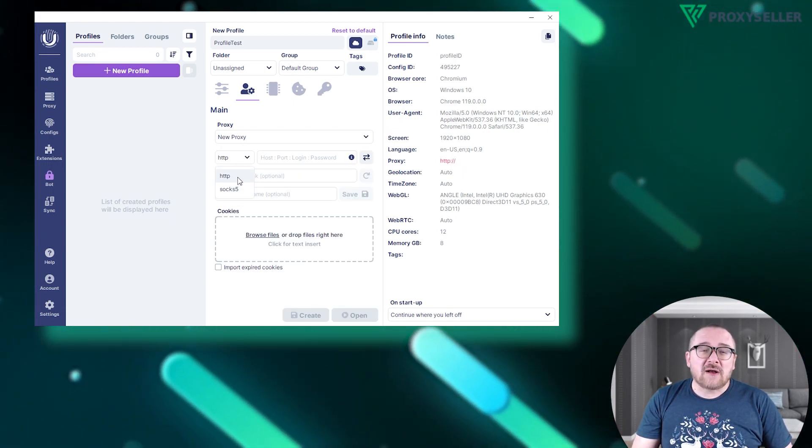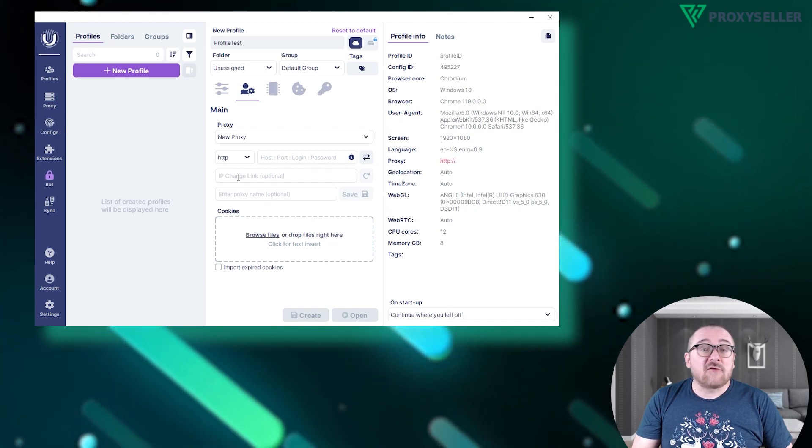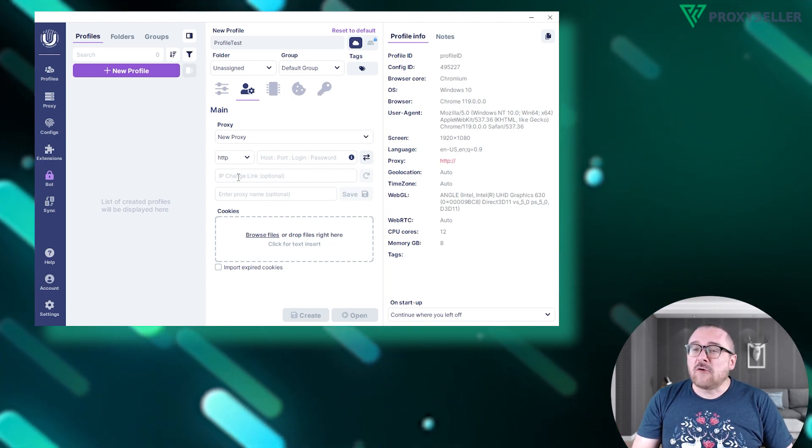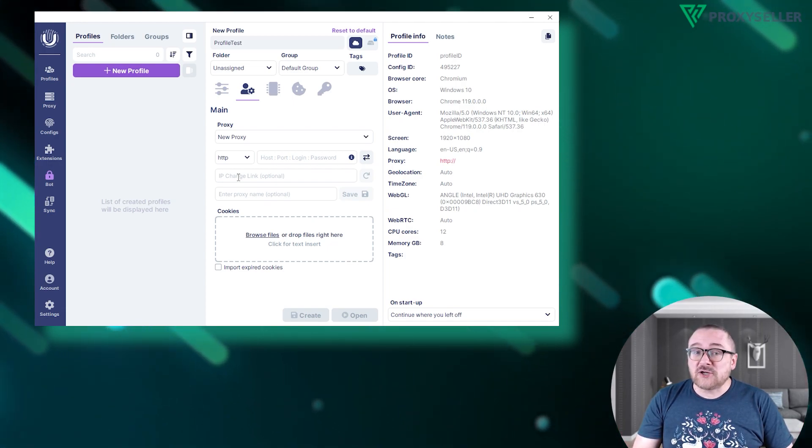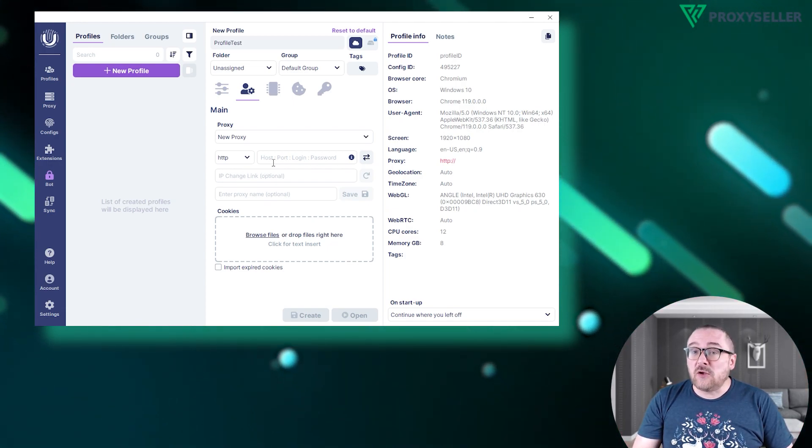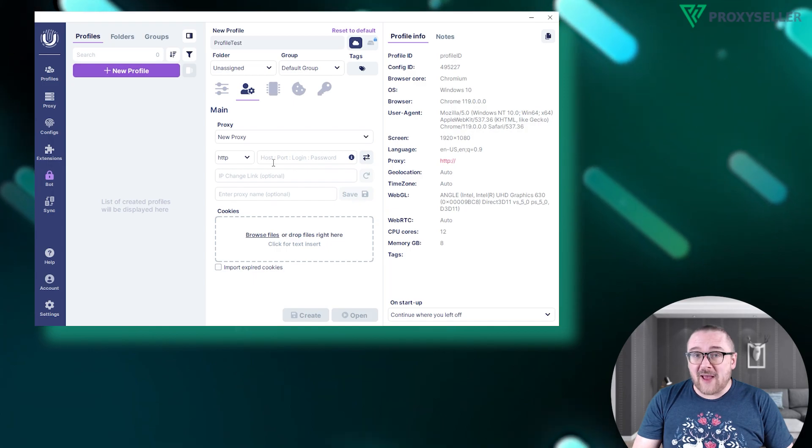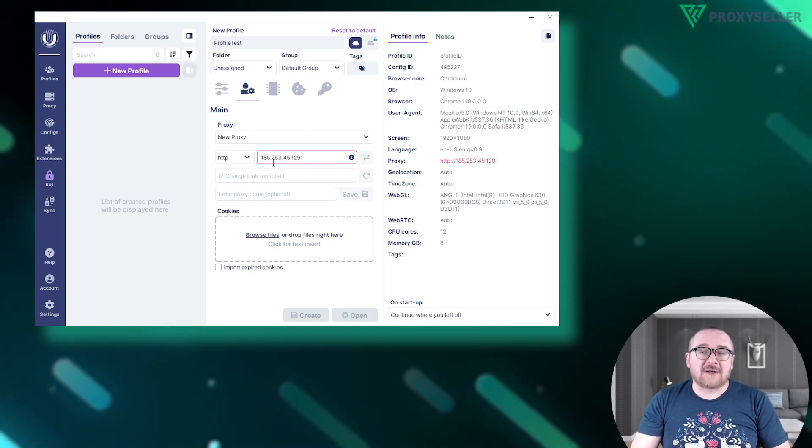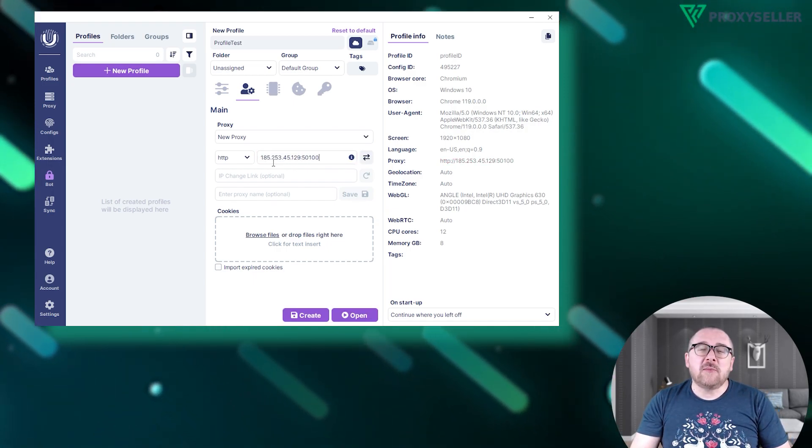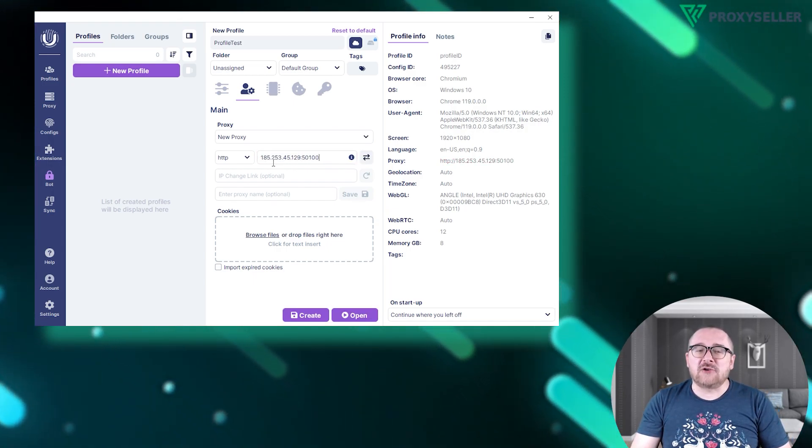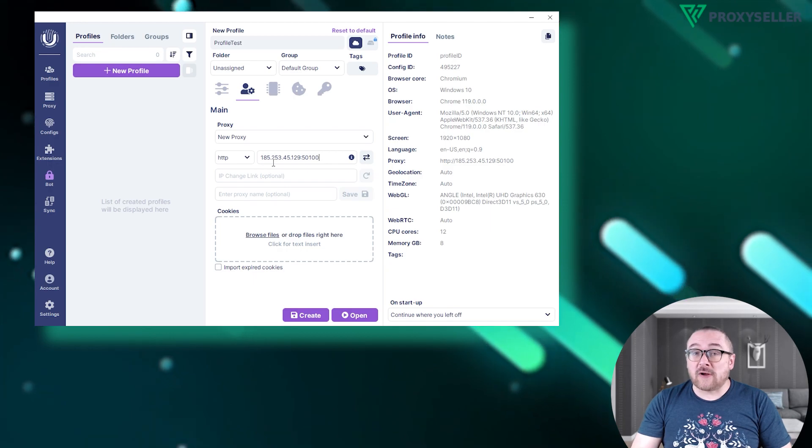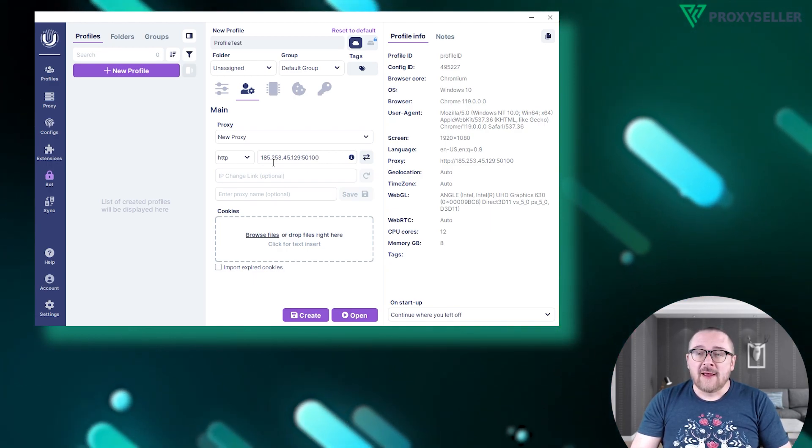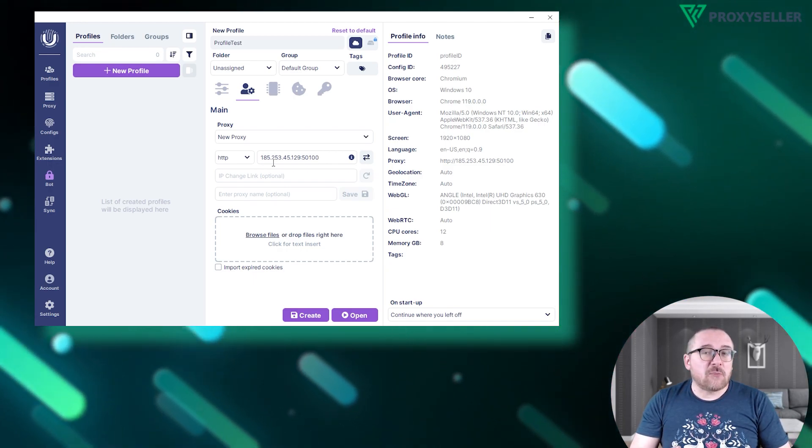Enter your proxy data in the required format. Hover over the information icon to view input formats. For a free proxy, input the proxy IP address and port separated by a colon.